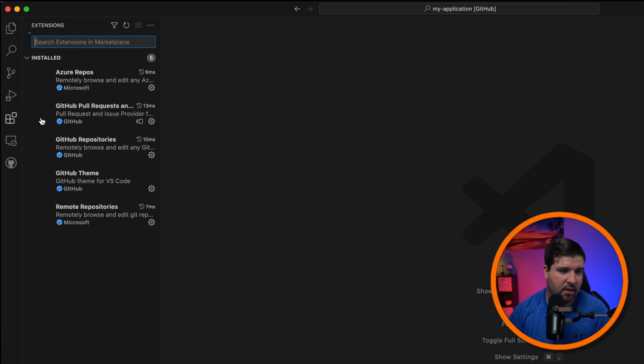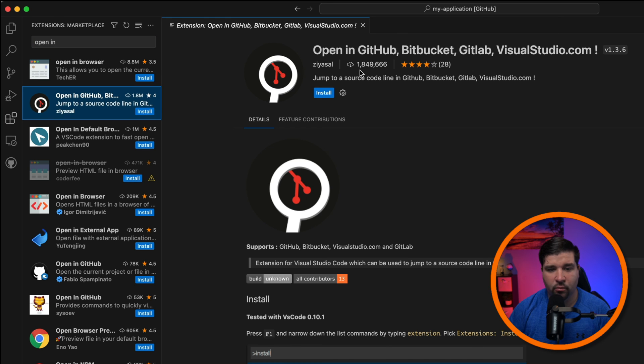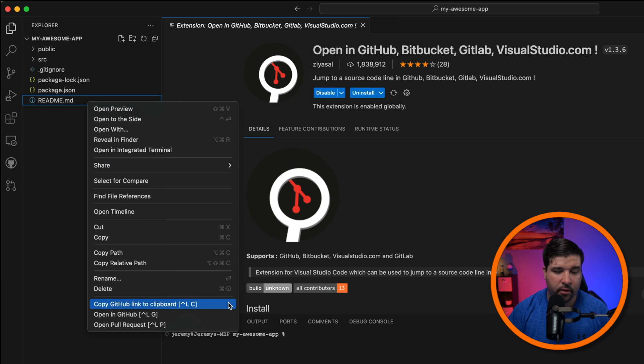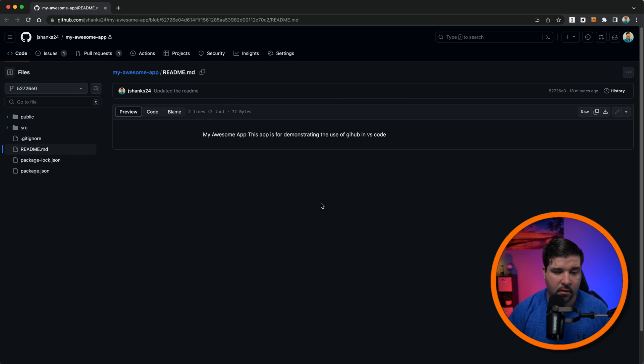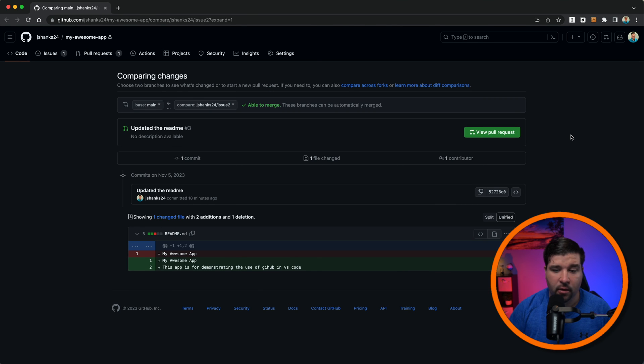Remote repositories are great for just checking out code, reviewing it, and making simple changes. Now for the bonus tip: there's an extension that lets you open files and issues directly from VS Code in GitHub. Come to extensions and search for 'Open in'. Choose 'Open in GitHub, Bitbucket, GitLab and VS Code' — it has 1.8 million installs. Once installed, right-clicking on a file gives you three additional options: copy GitHub link to clipboard, opening in GitHub, and open pull requests. Choosing 'Open in GitHub' opens the browser with that file directly in GitHub.com. 'Open Pull Requests' shows the latest pull requests for that file. This is great for sending links to files and pull requests to teammates.